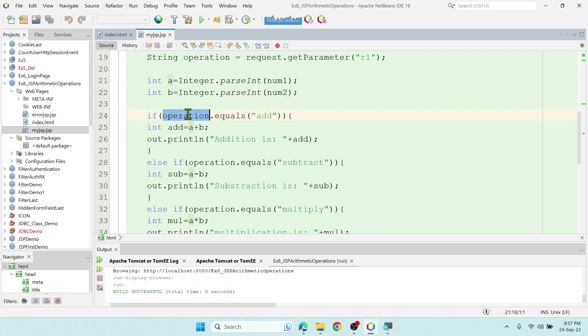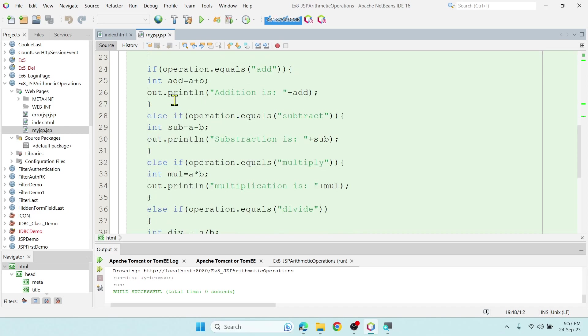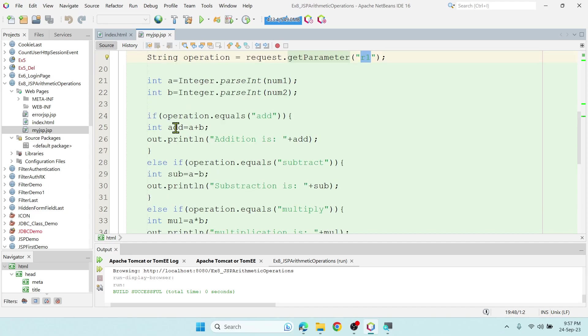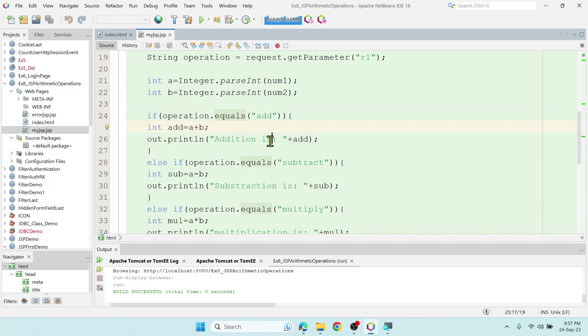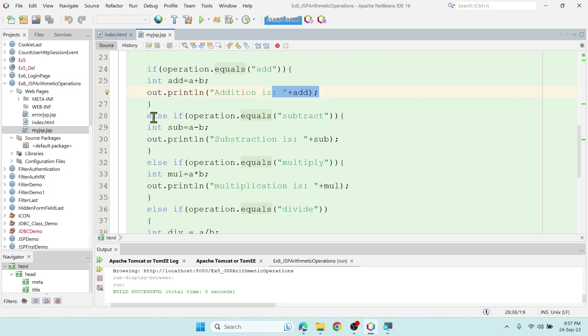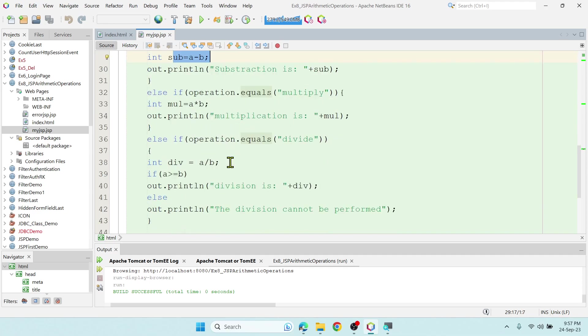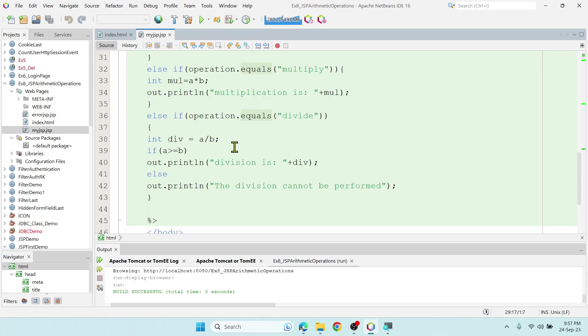If operation, that is the third variable we have used, request.getParameter name r1. R1 is for all the buttons, we kept the same name so that we can use if else condition. If operation.equals addition, then do addition and print it, then else if subtraction, then do subtraction, then multiplication, then division.